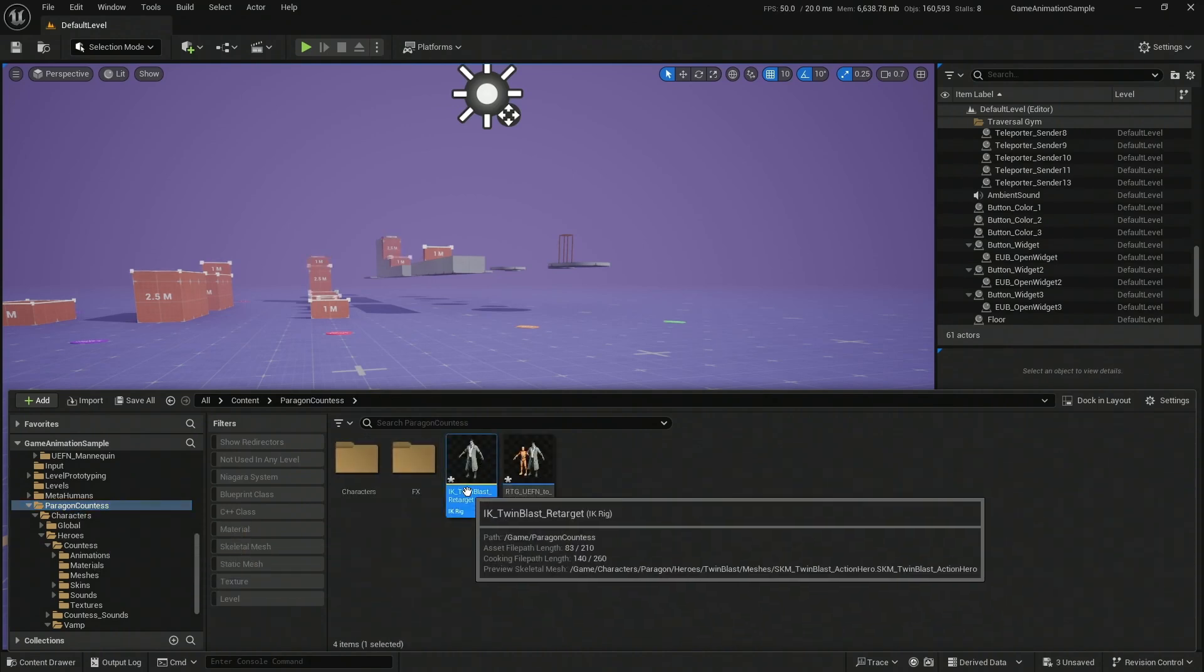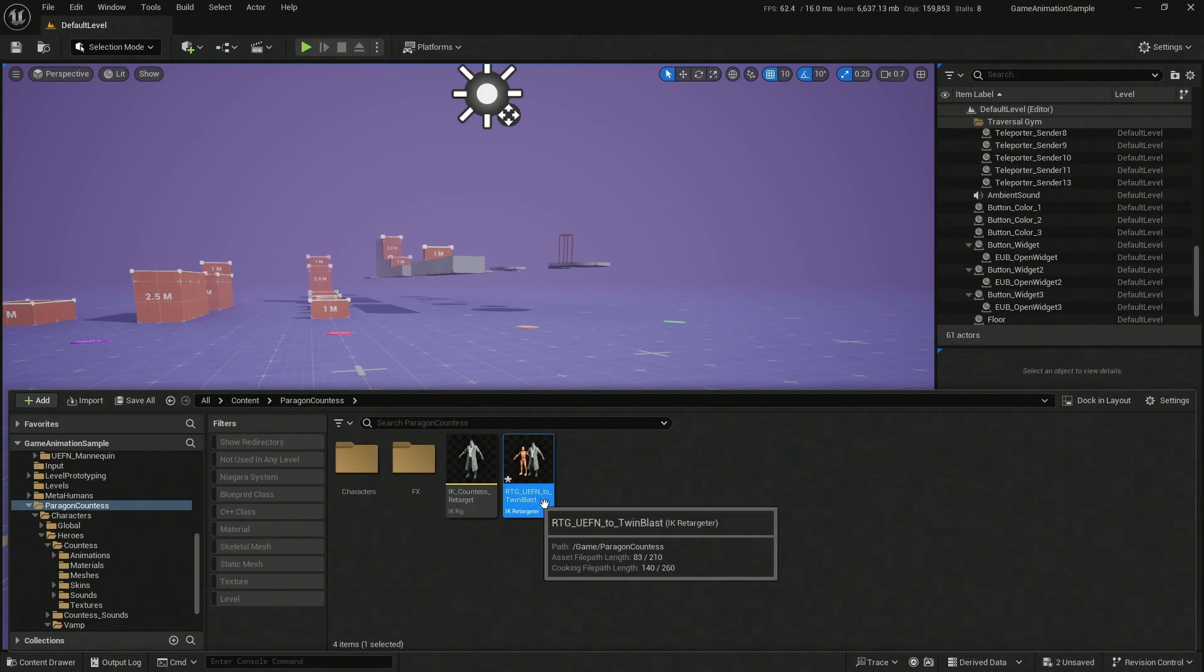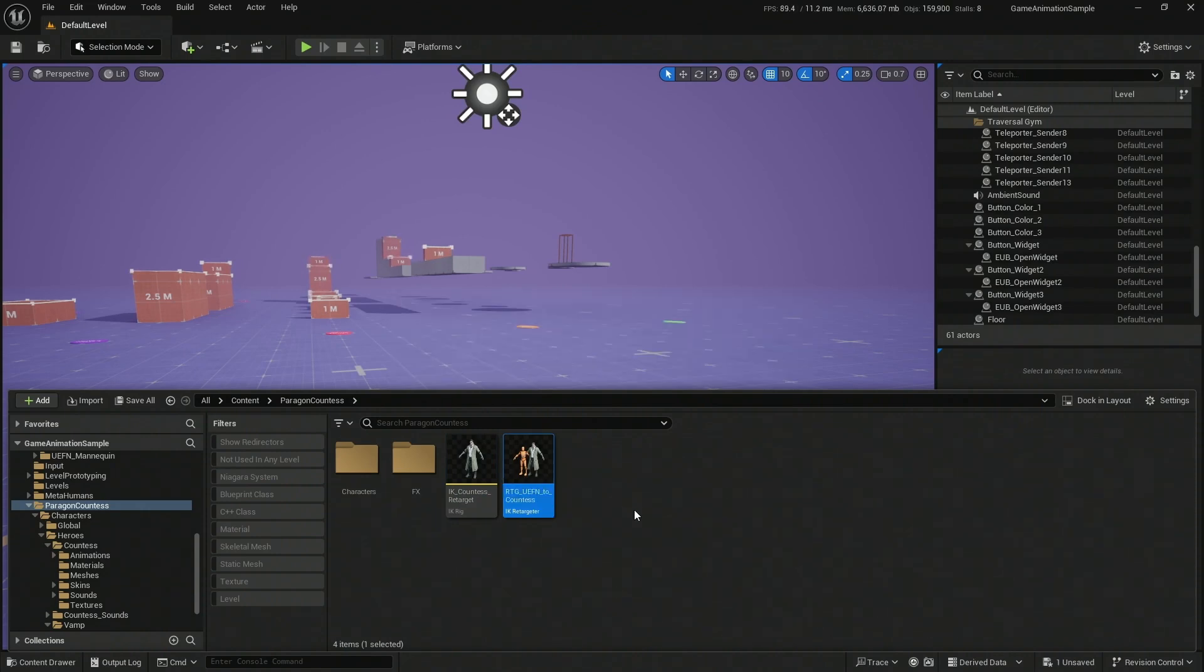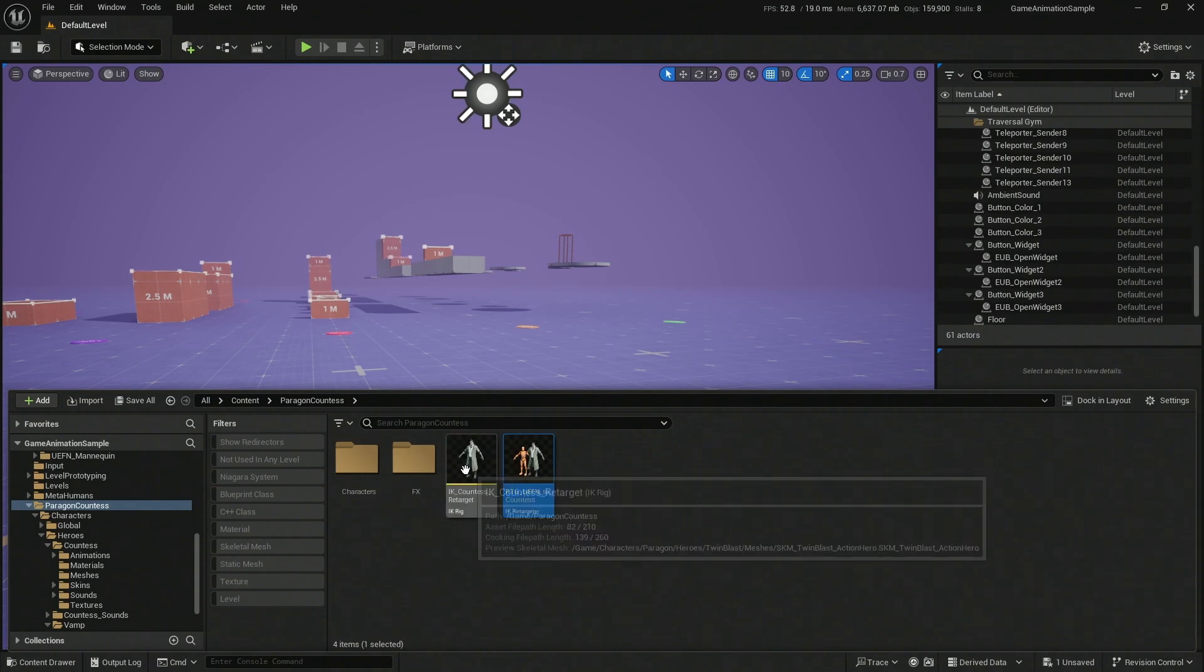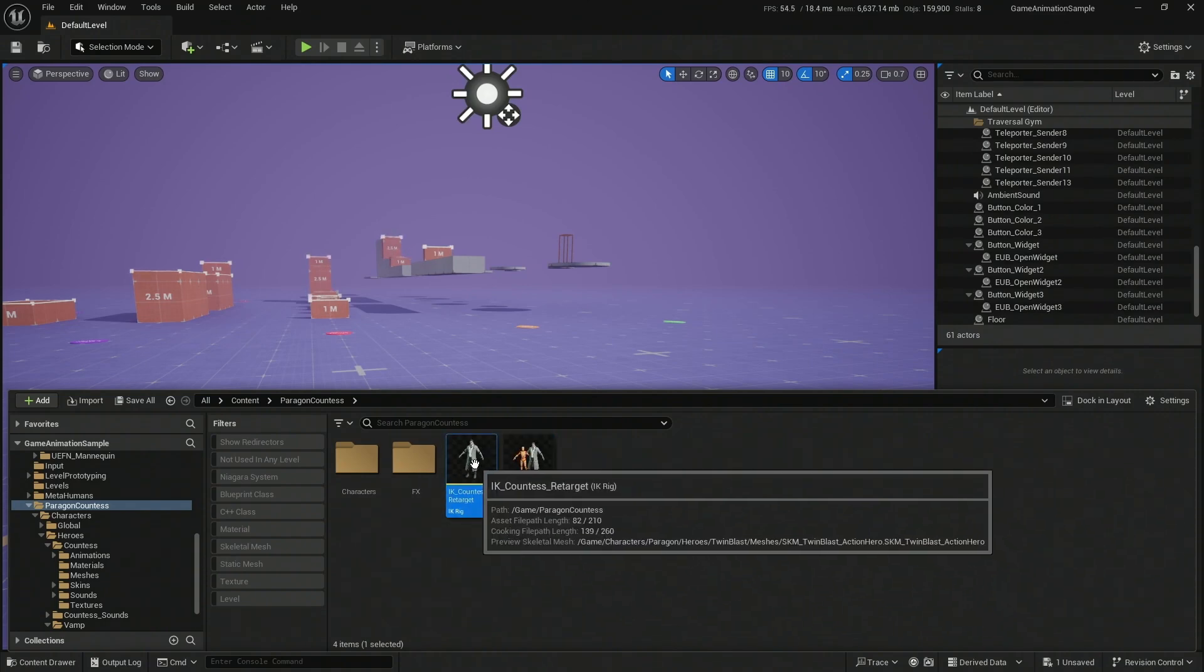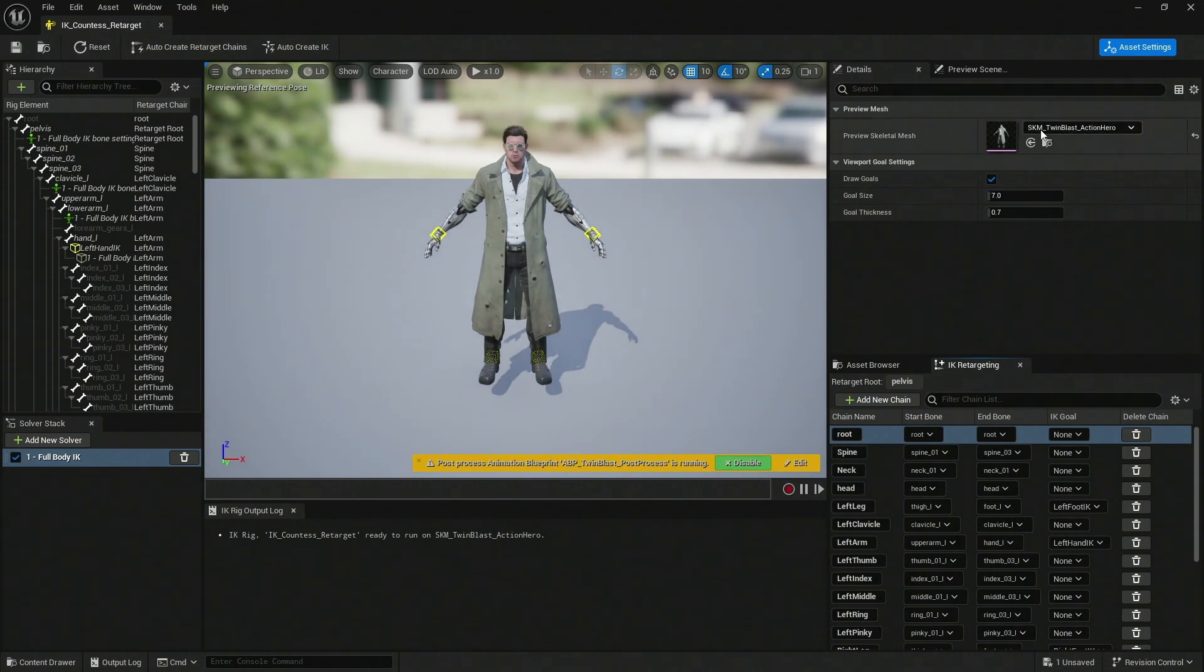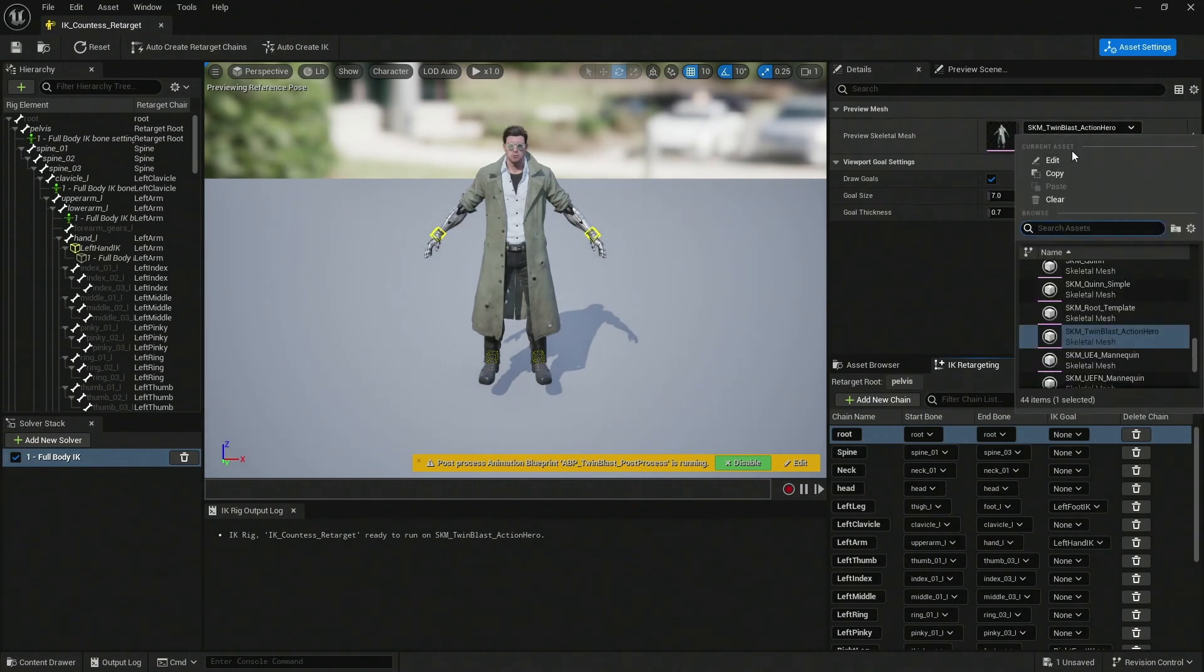I'm going to be renaming Countess IK retarget, and this is going to be the Countess retargeter, just like that. Once that is done, you're going to be able to open up this one. Double click on that, and this is just because of the compatibility of the different Paragon characters that happen to be biped. Let's grab these, let's search for the Countess.